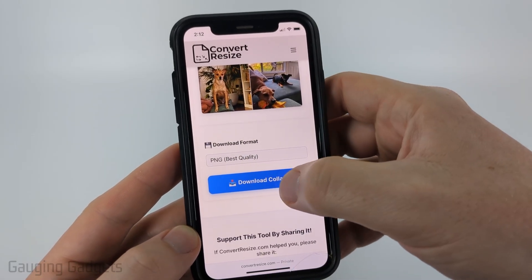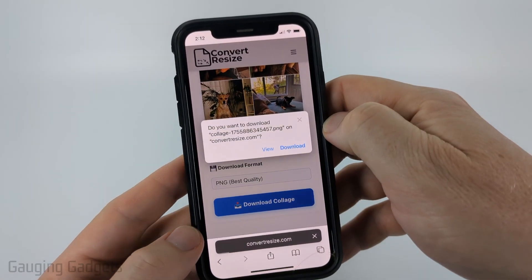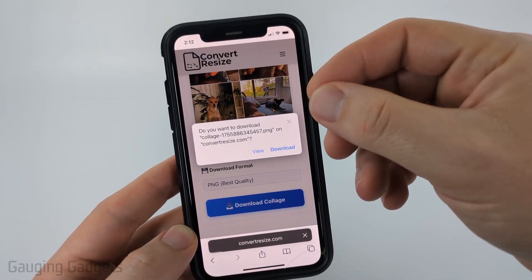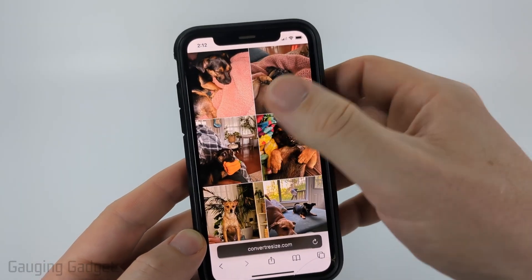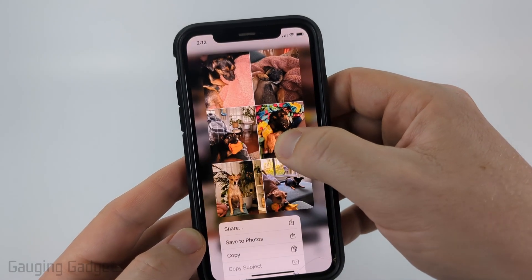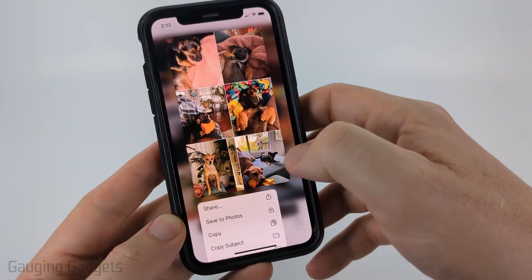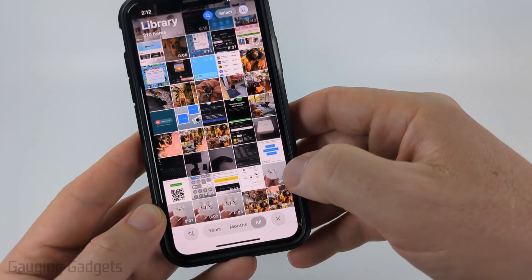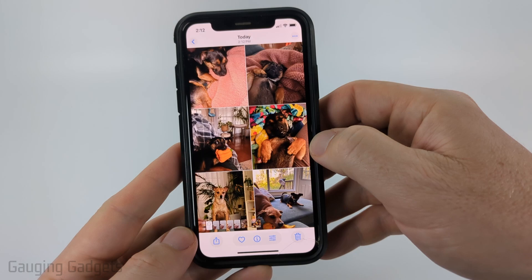Select Download Collage. If you select Download, it will save as a file on your phone. If you select View, you'll see another preview — just long press it and select Save to Photos, and it will be added to the camera roll on your phone.